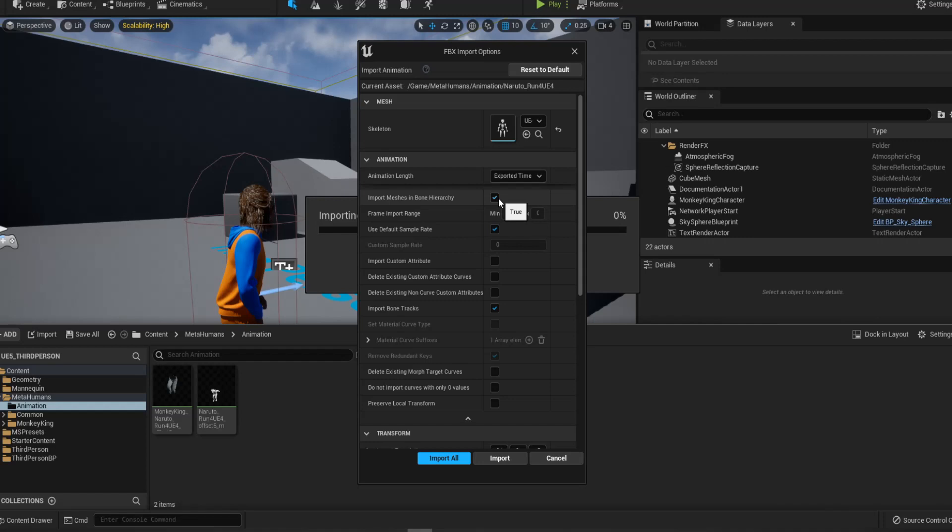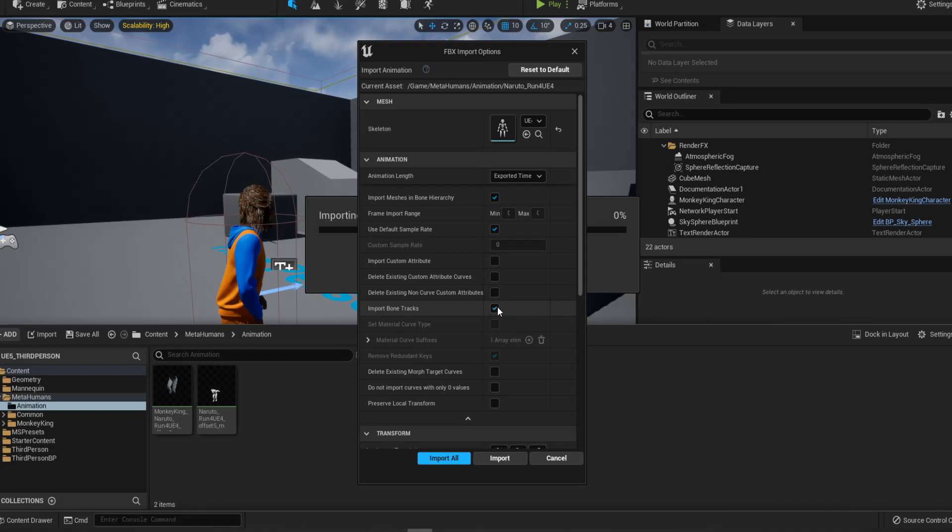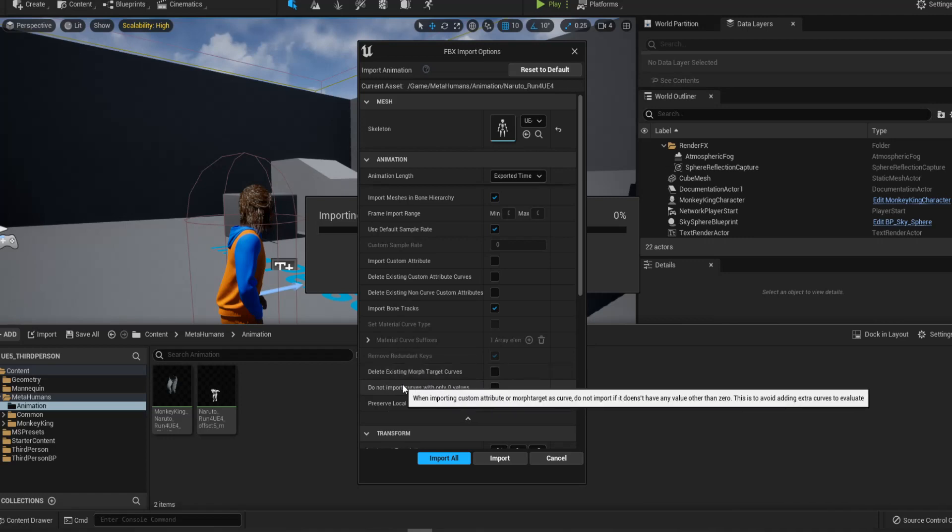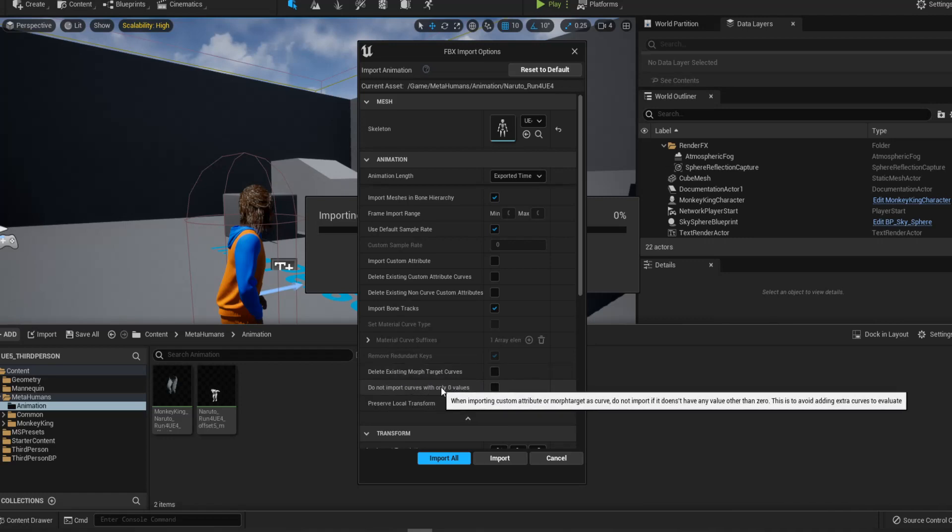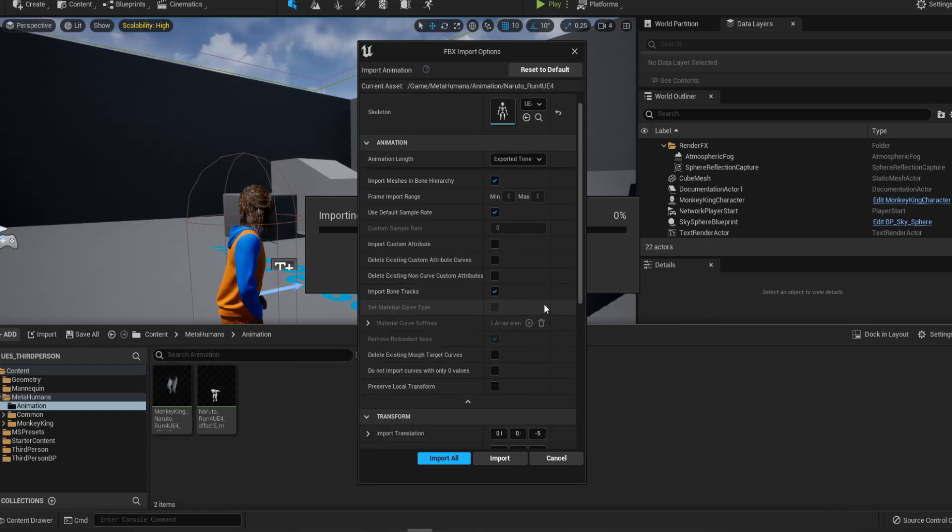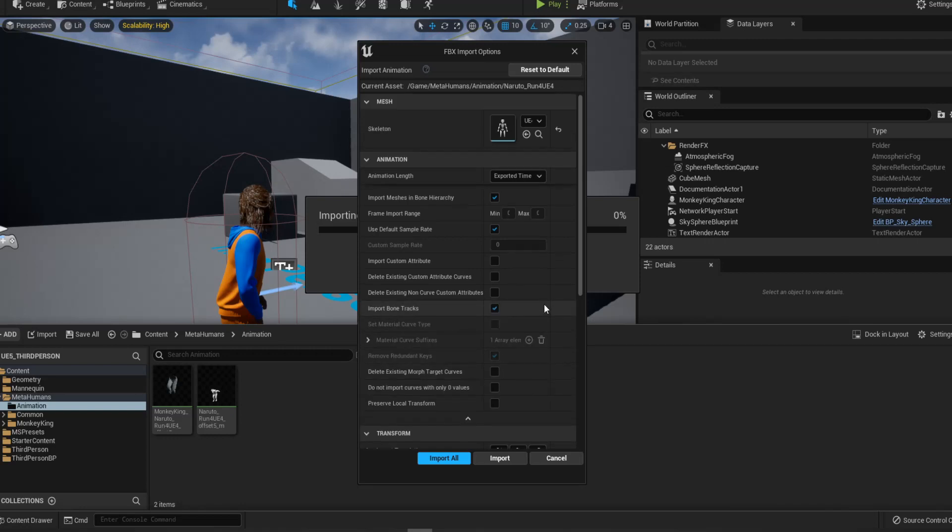So you want to make sure you import meshes in bones are checked. If there is. So import meshes in bones is checked. And then also the default sample rate is on. And then you want to make sure the import custom attribute is off. And then you want to make sure your import bone tracks is on. So now it's on. So the last two steps is you want to make sure your delete existing morph target curve is off. And do not import curves with only zero values is off too.